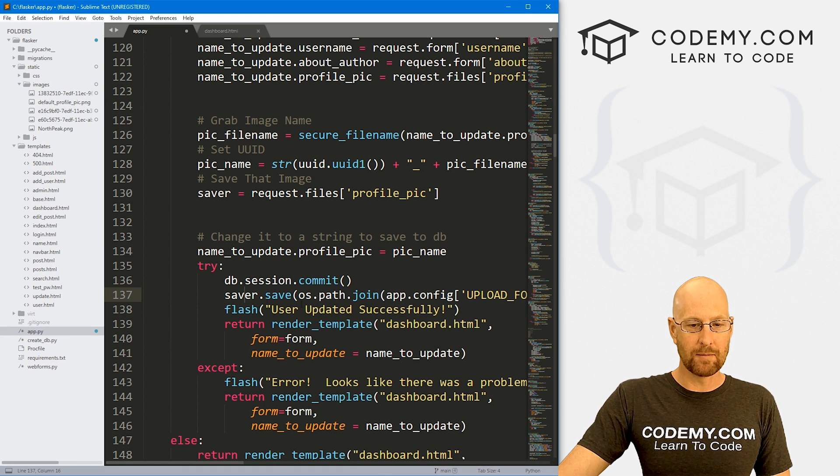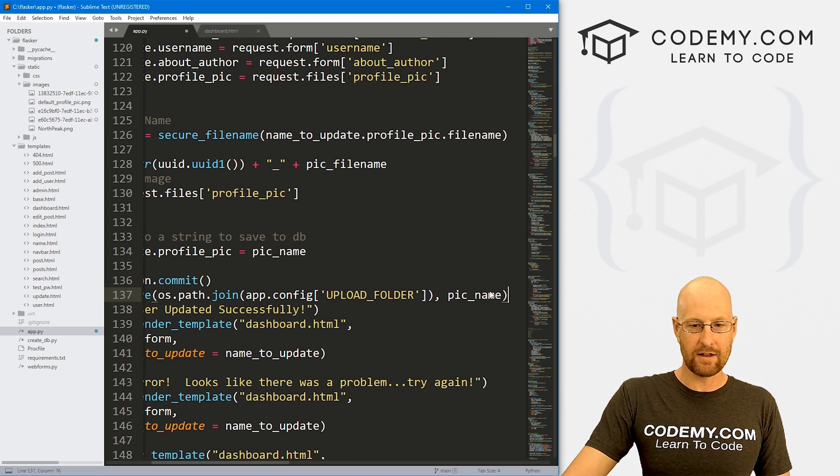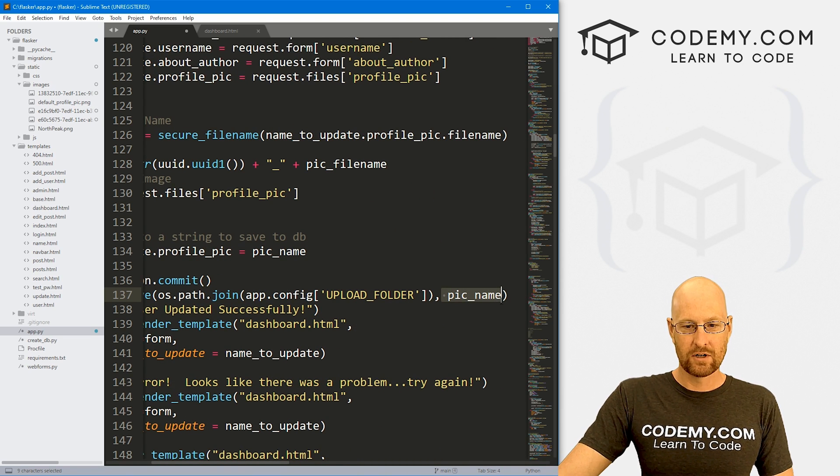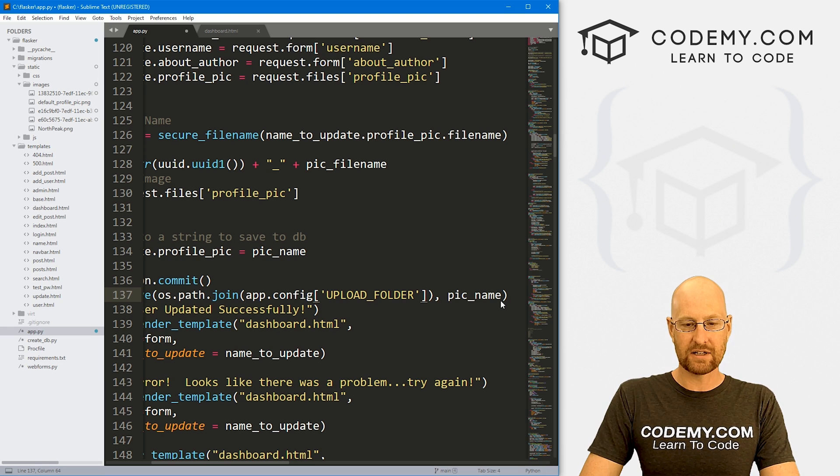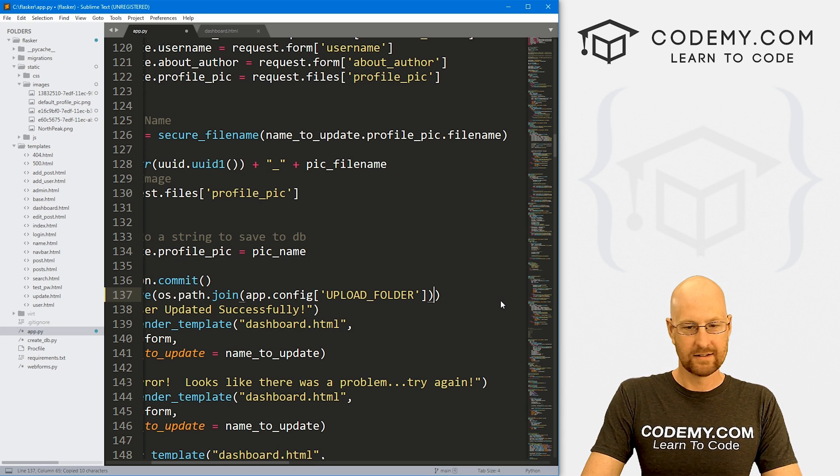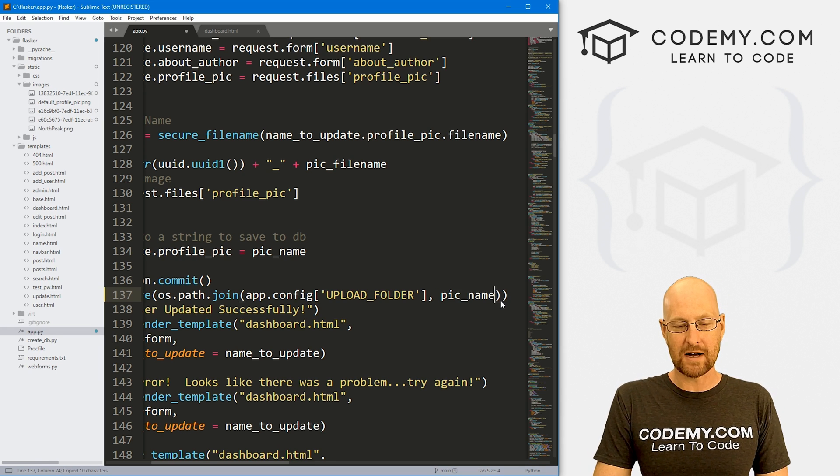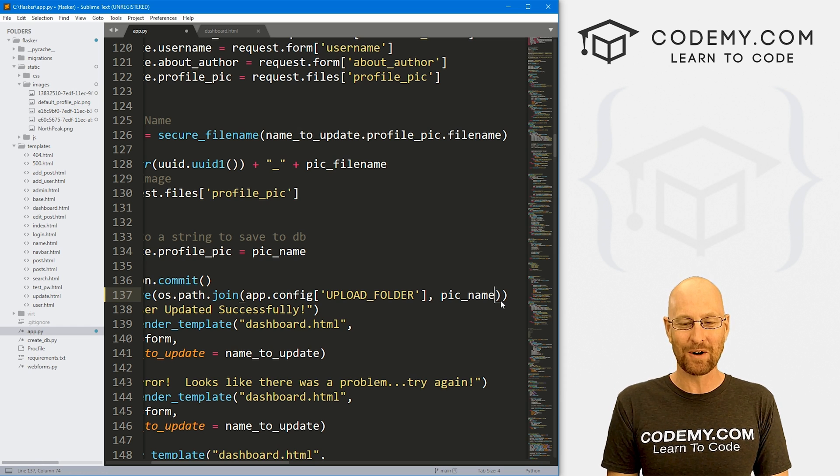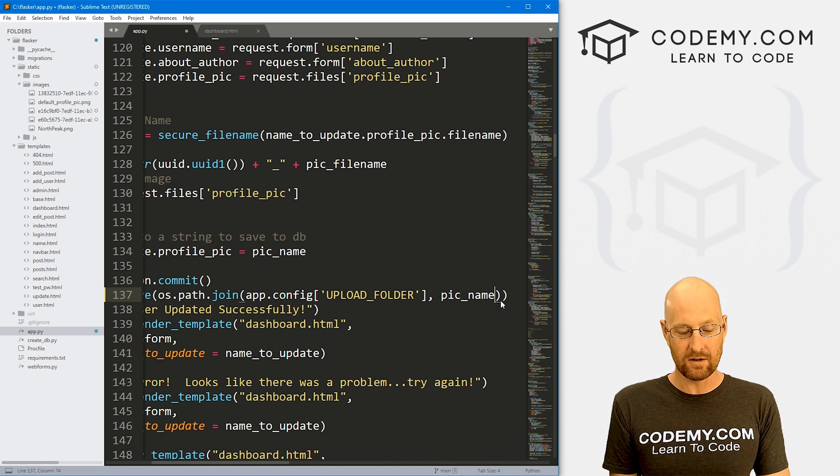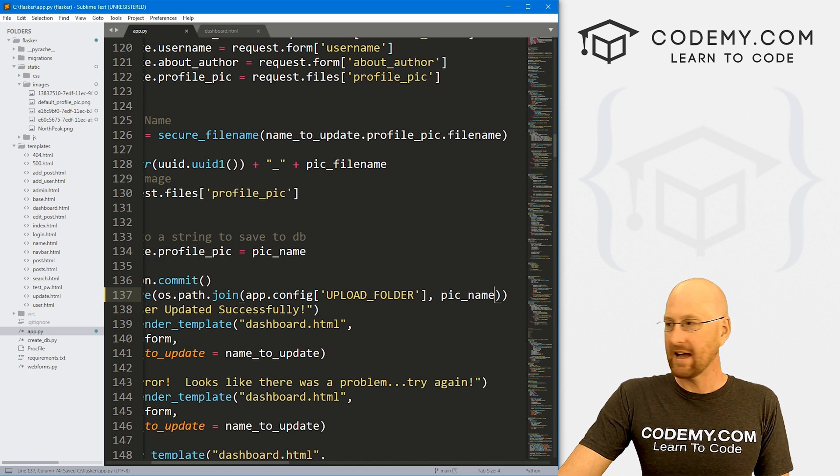So the problem is here is the main line that we're dealing with. This guy right here should be inside of this parentheses, not outside. Just a silly little oversight on my part and boom, now it should work. So that's really all we need to do. So go ahead and save this.